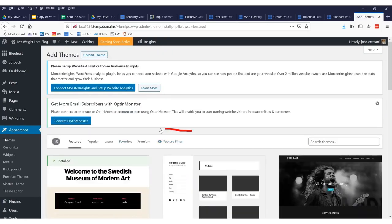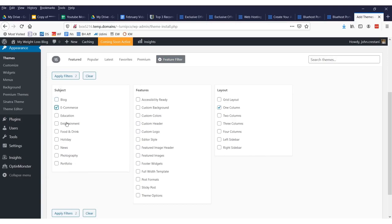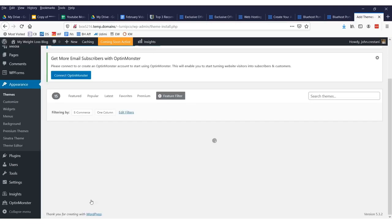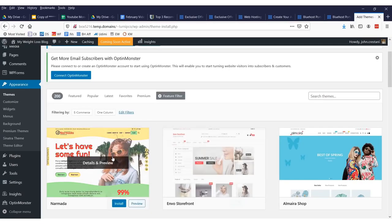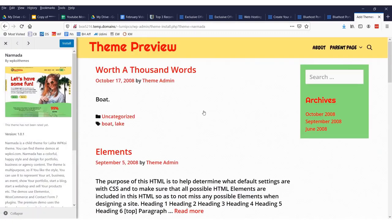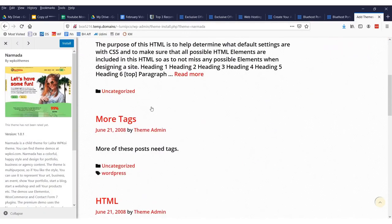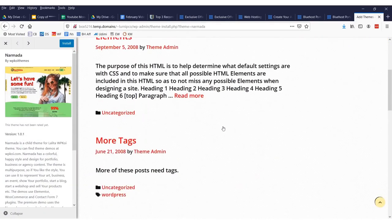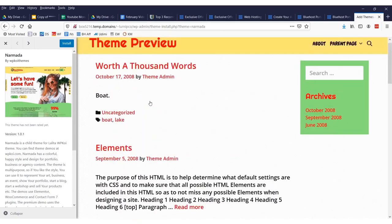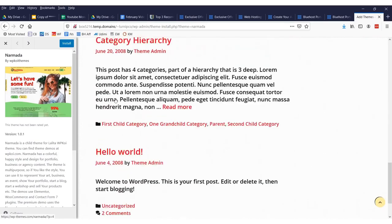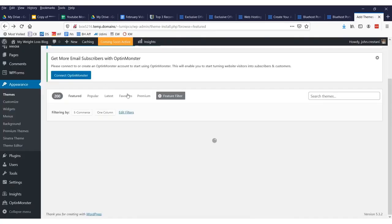You can type in filter here. Type in feature filter and you could say, okay, I want it to just be one column and I want it to be a blog or maybe you want it for e-commerce. Then you can just say apply filters. Here you go. Here's some fun. Let's preview this one. Maybe we want our site to look like this. We want it to be kind of fun and we can put an image here. Do all sorts of stuff. And we put our blog posts and they show up every day here.